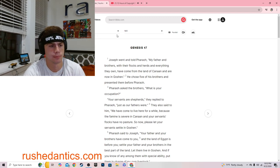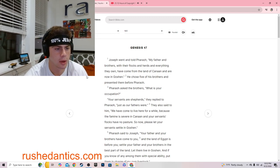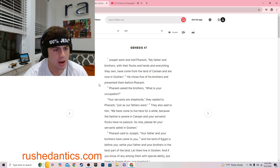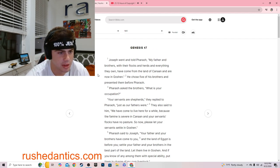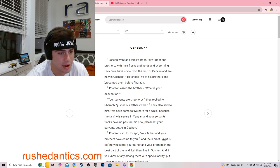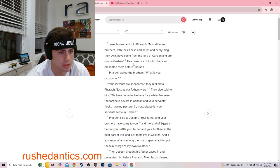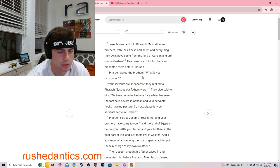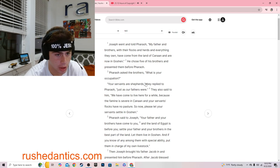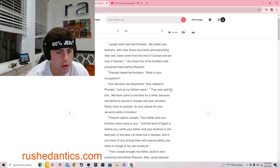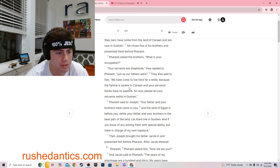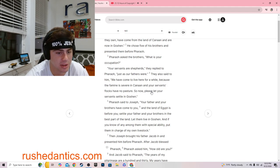Genesis 47. Joseph went and told Pharaoh, My father and brothers, with their flocks and herds and everything they own, have come from the land of Canaan and are now in Goshen. He chose five of his brothers and presented them before Pharaoh. Pharaoh asked the brothers, What is your occupation? Your servants are shepherds, they replied to Pharaoh, just as our fathers were.